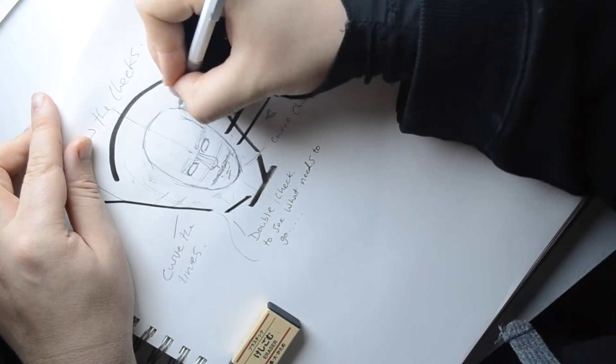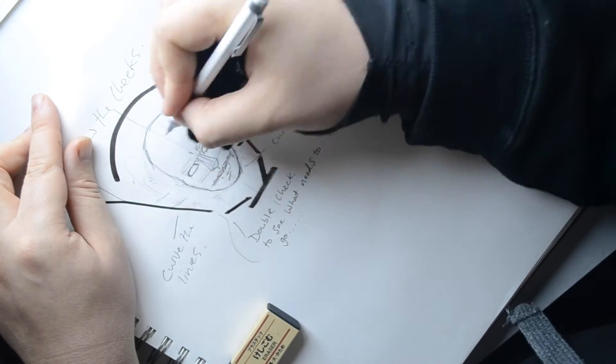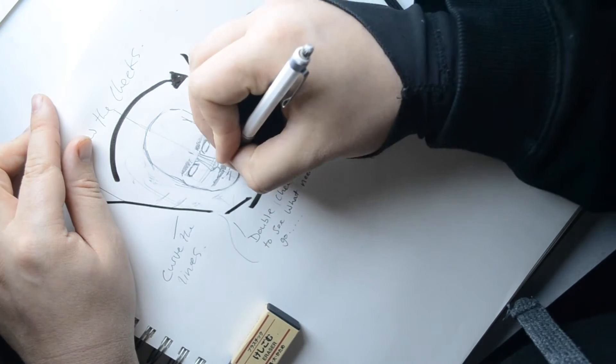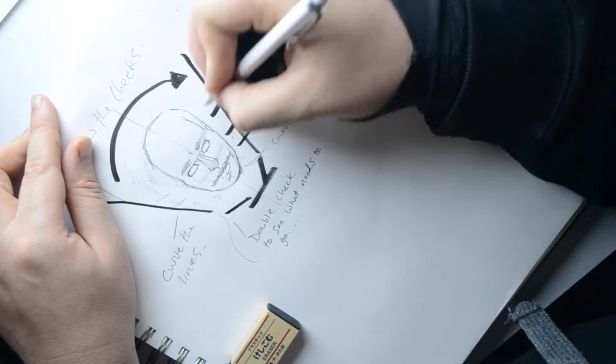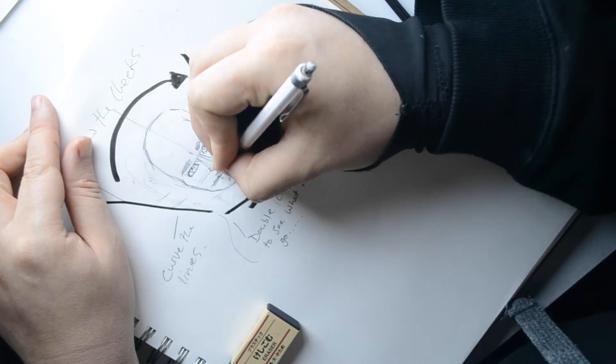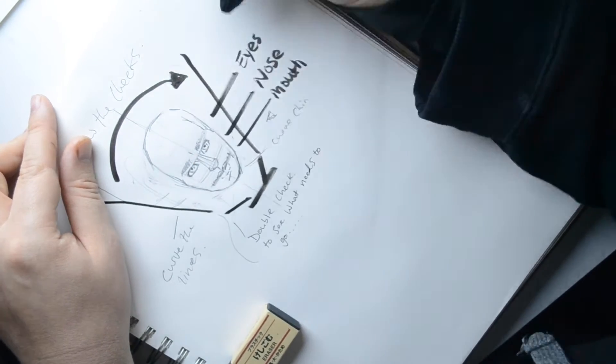And then from there on out, I'm just refining and adding little details in.